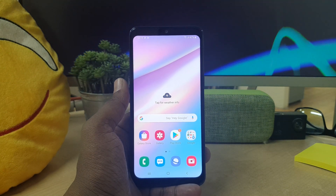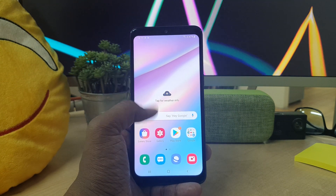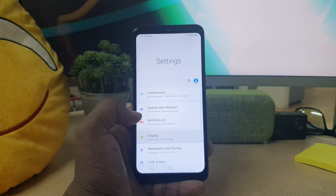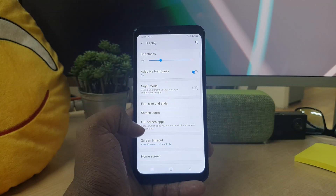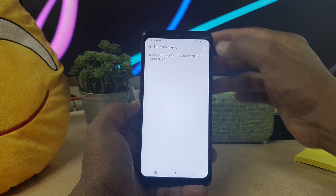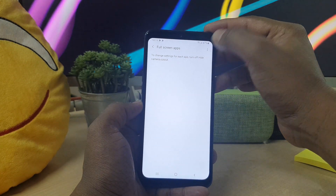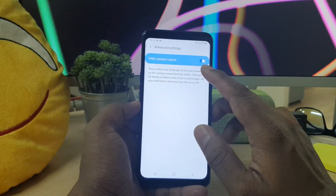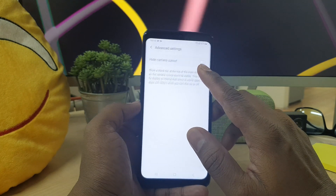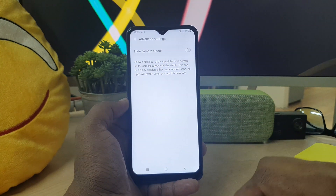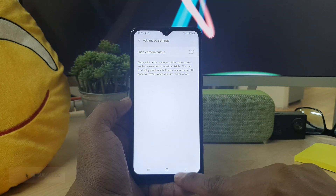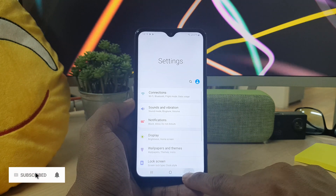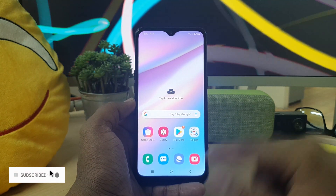If you want to enable the notch again, you can do so the same way. Just go to Settings, then Display, then Full Screen Apps, click the dot-dot-dot icon, click Advanced Setting, and simply turn it off — and it will bring back the notch again.